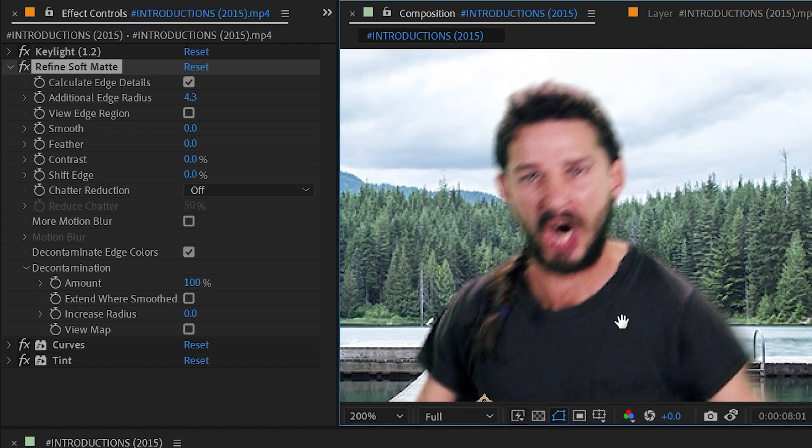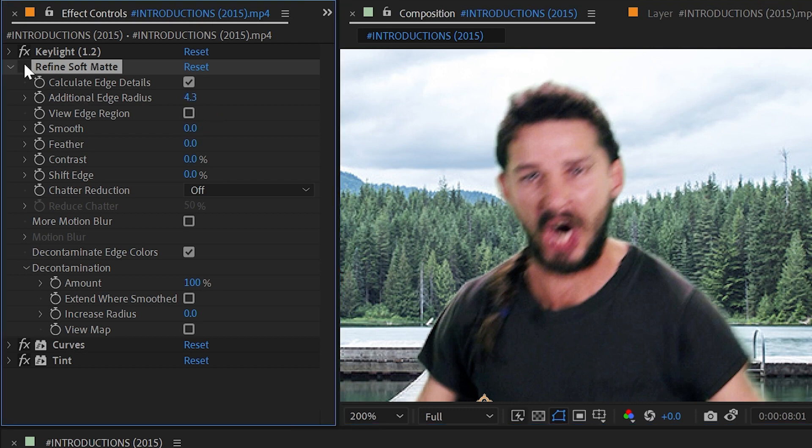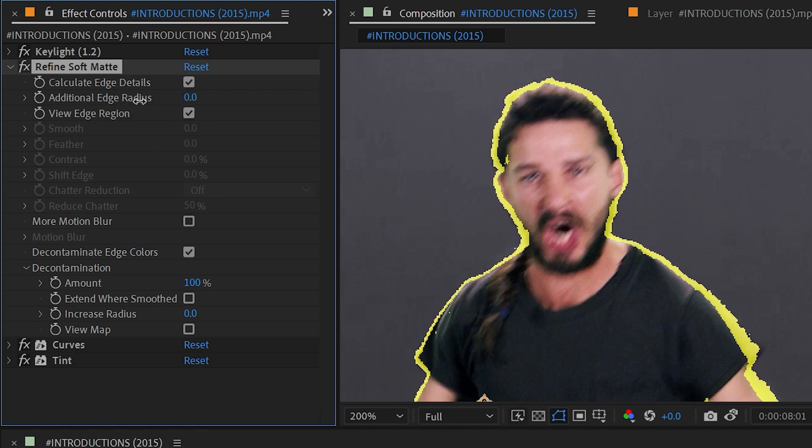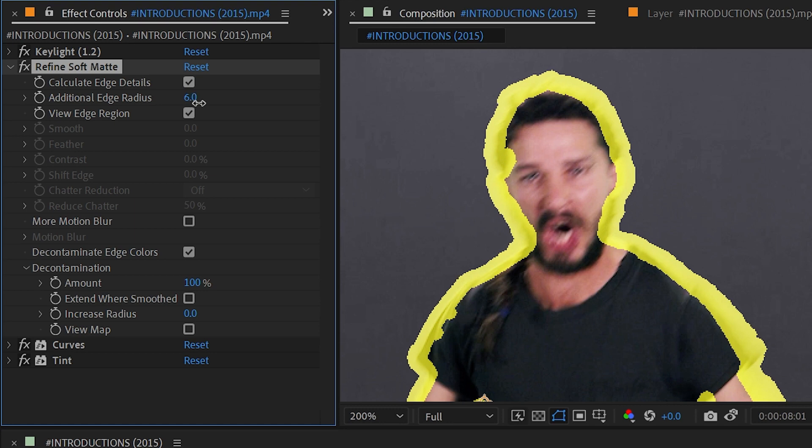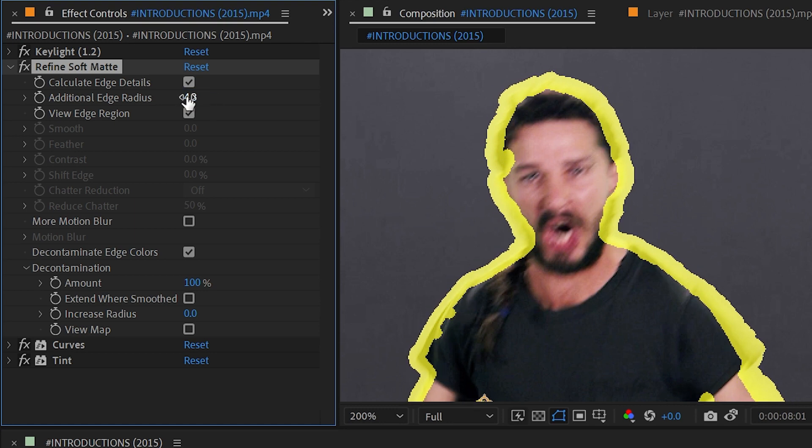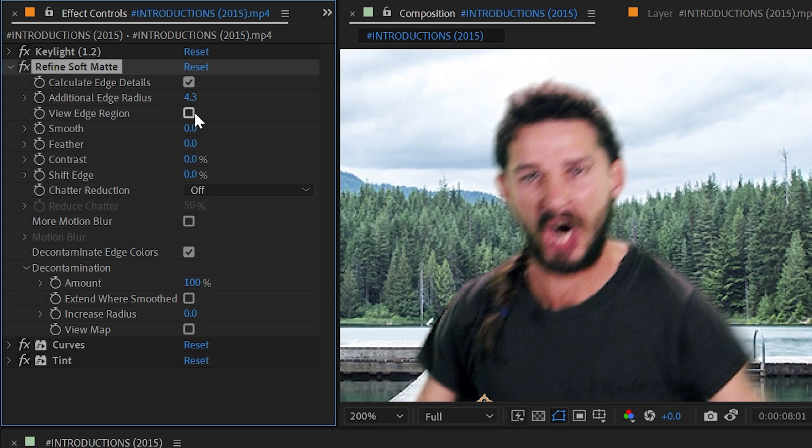But you should dial this into whatever the smallest number is to fill in the information that you're trying to correct. So I think a value of 4.3 is actually going to work just fine and that makes a pretty big difference. I have this checkbox to view the edge region and this makes it really easy to visualize that edge radius. If I turn this down it shrinks it. If I increase it, it'll get thicker. I'm going to set that back to 4.3 and turn that off.